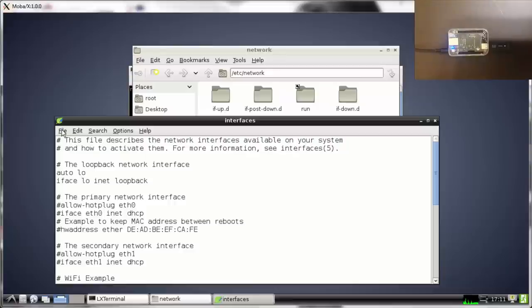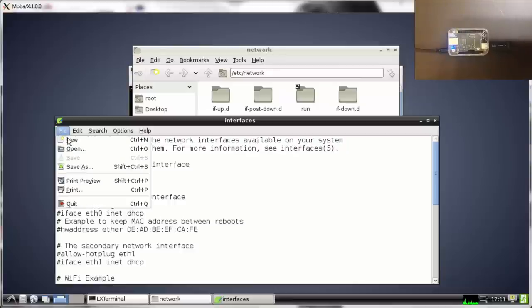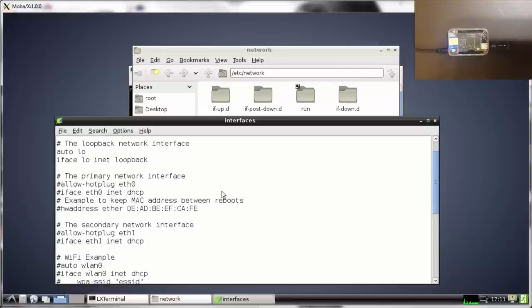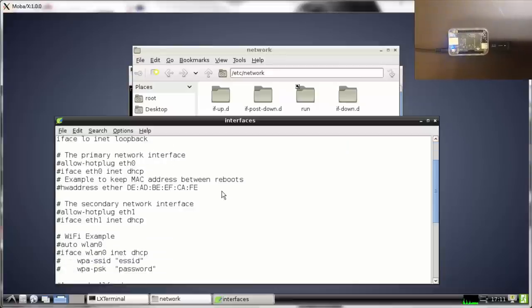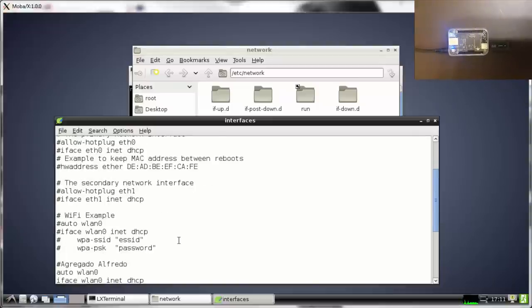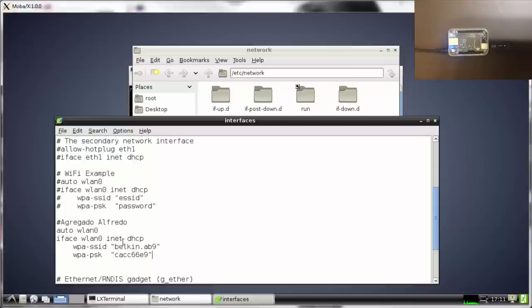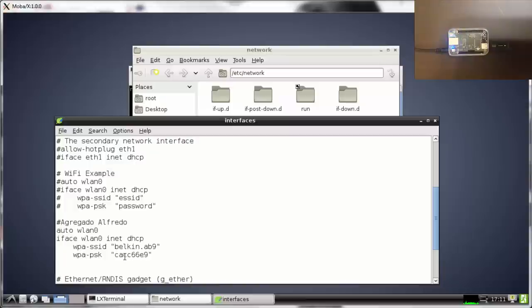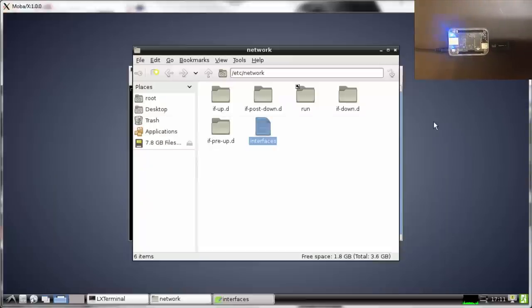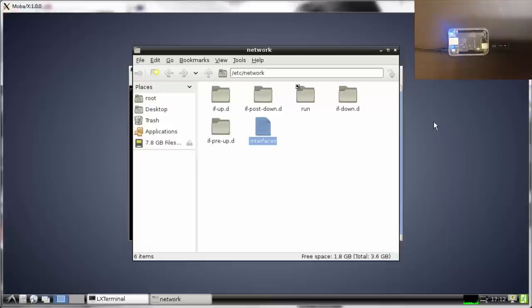Of course in your own system you will have to fill these two places with your own settings. For me my password and SSID is this one. In your case you have to use the ones in your local network.